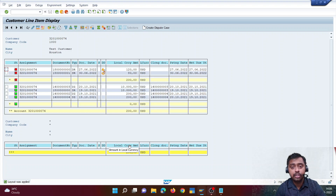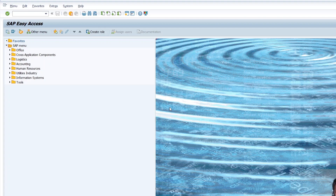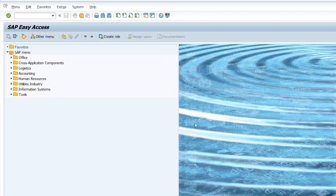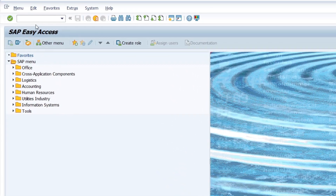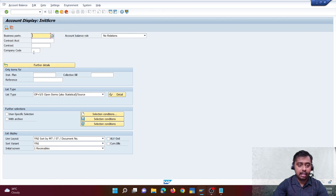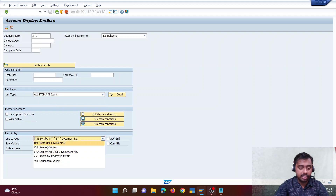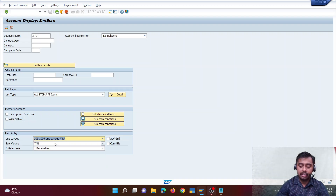Now let me take you to the account balance display on the FICA side. To see it, we need to open T-code FPL9. I'll enter FPL9, enter my business partner, click on all items, select a variant I created, and hit enter.